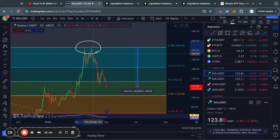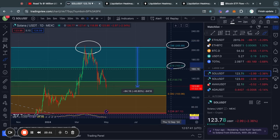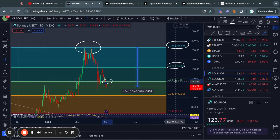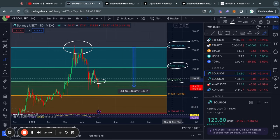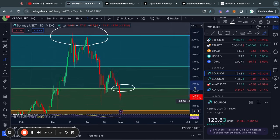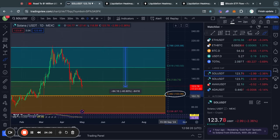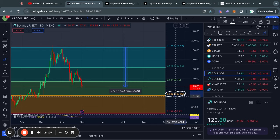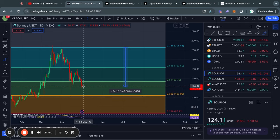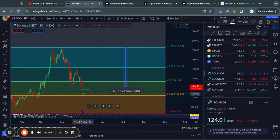Let's take a look at Solana on the daily timeframe. You can see that we also got rejected from the 0.786 Fibonacci level and lost support at the 0.618 Fibonacci level. However, we have already lost support at the 0.5 Fibonacci level in the short term. The 0.5 Fibonacci level at $133 is now a new level of resistance, as we already had a daily candle close below that level. So the next Fibonacci level below it is the 0.382 Fibonacci level, all the way down at $103 for the price of Solana. There are some support levels in between the current price and that next Fibonacci level below it, so let's take a look at those now.